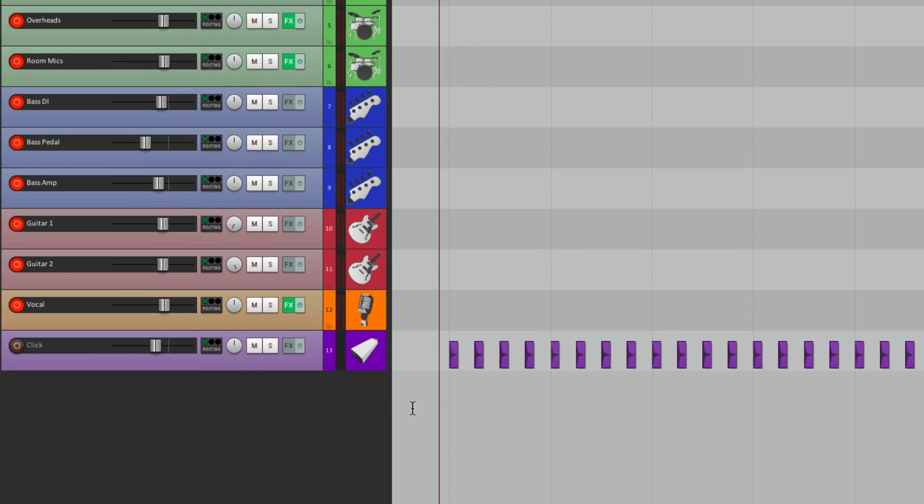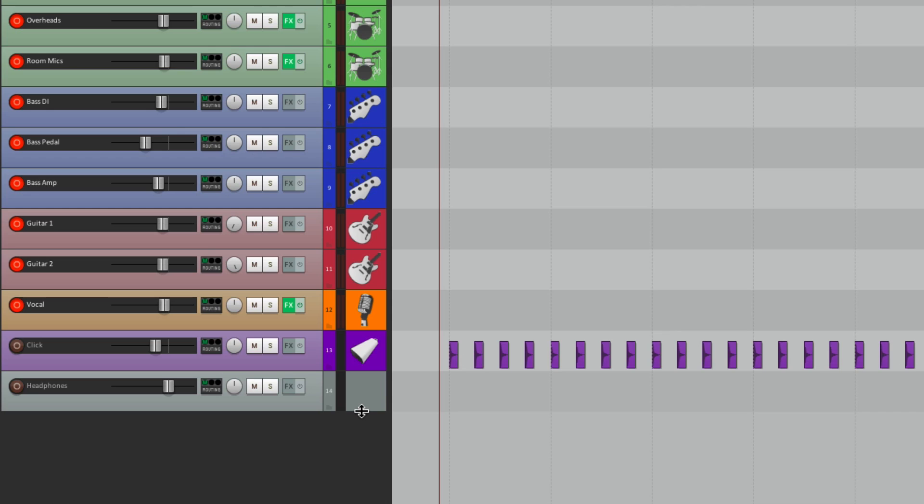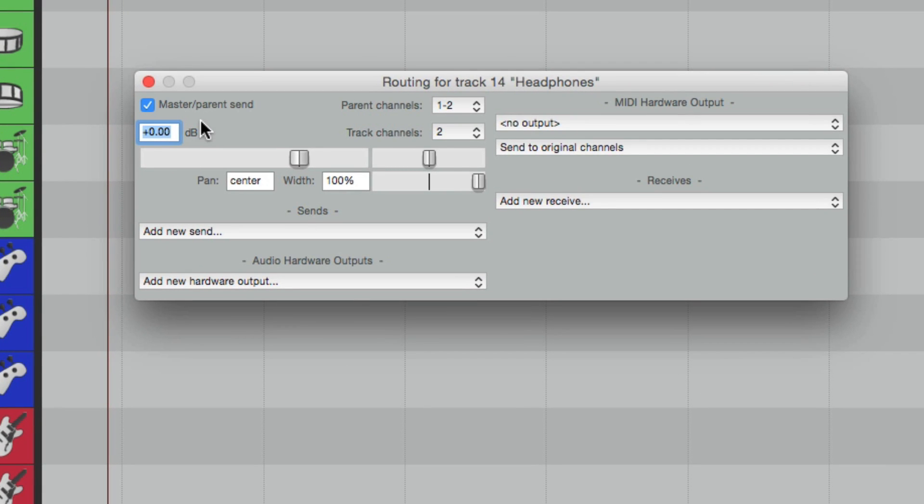I make a new track, name it Headphones, and we're going to set the output of this track to a separate stereo pair on our interface. So we'll go to Routing, turn off the Master Pair and Send, because we don't want this track going to our main output.